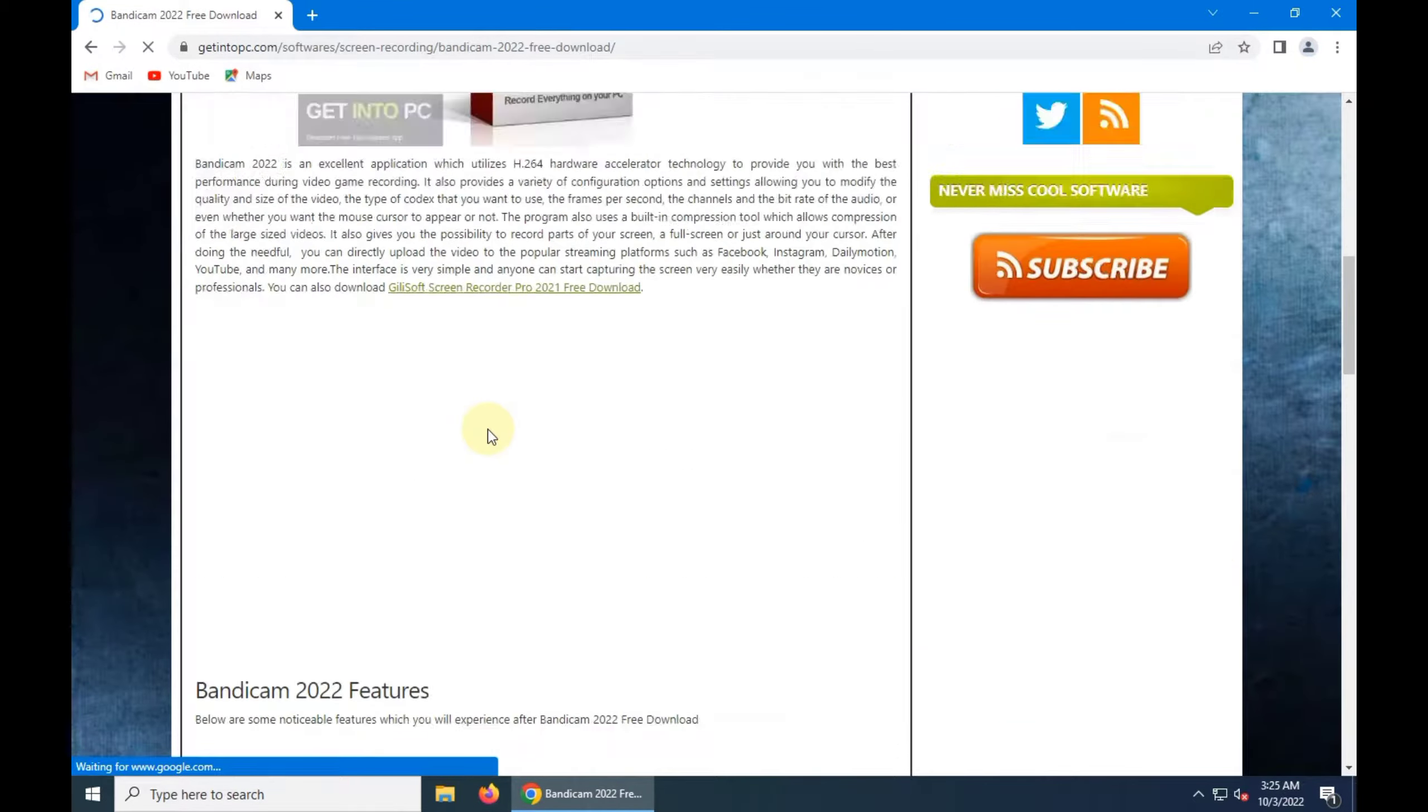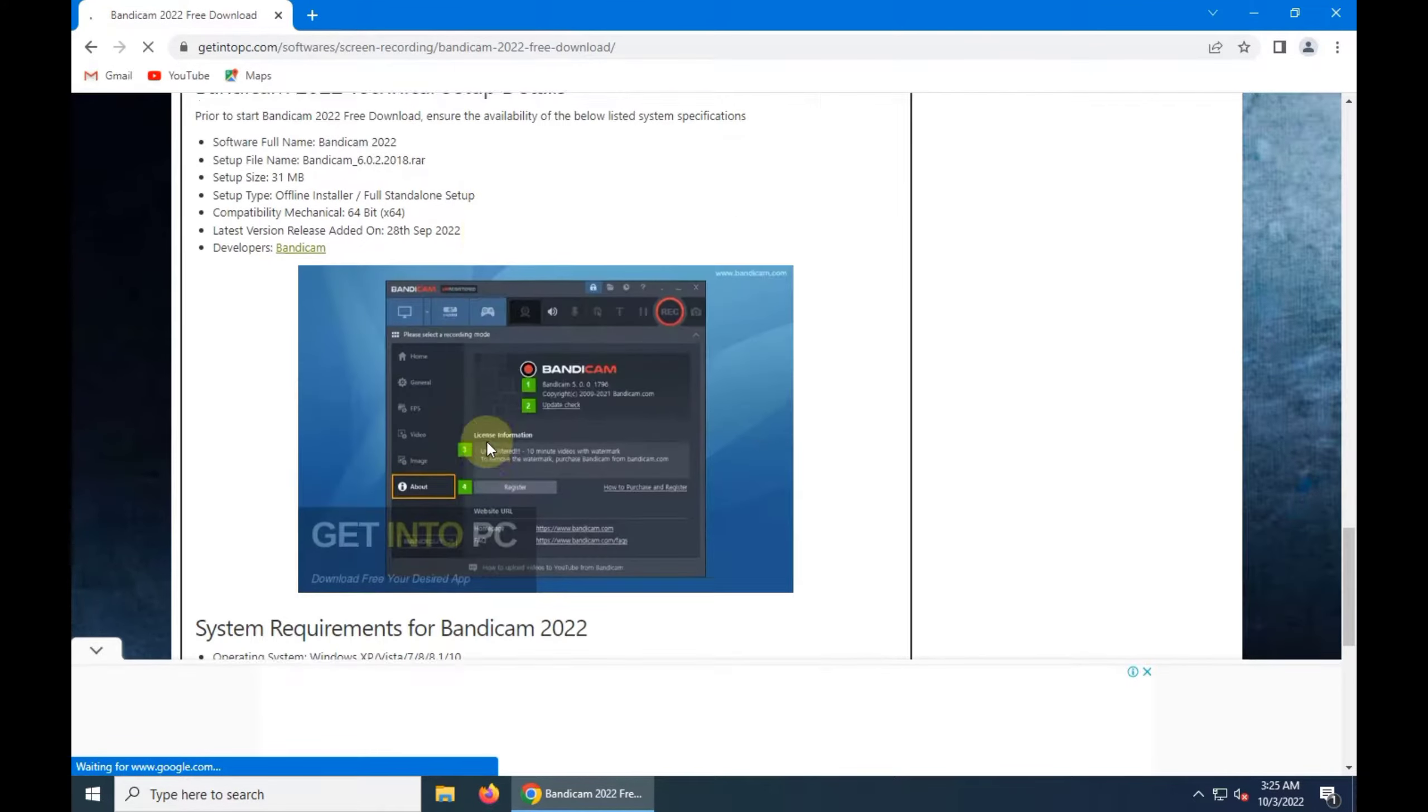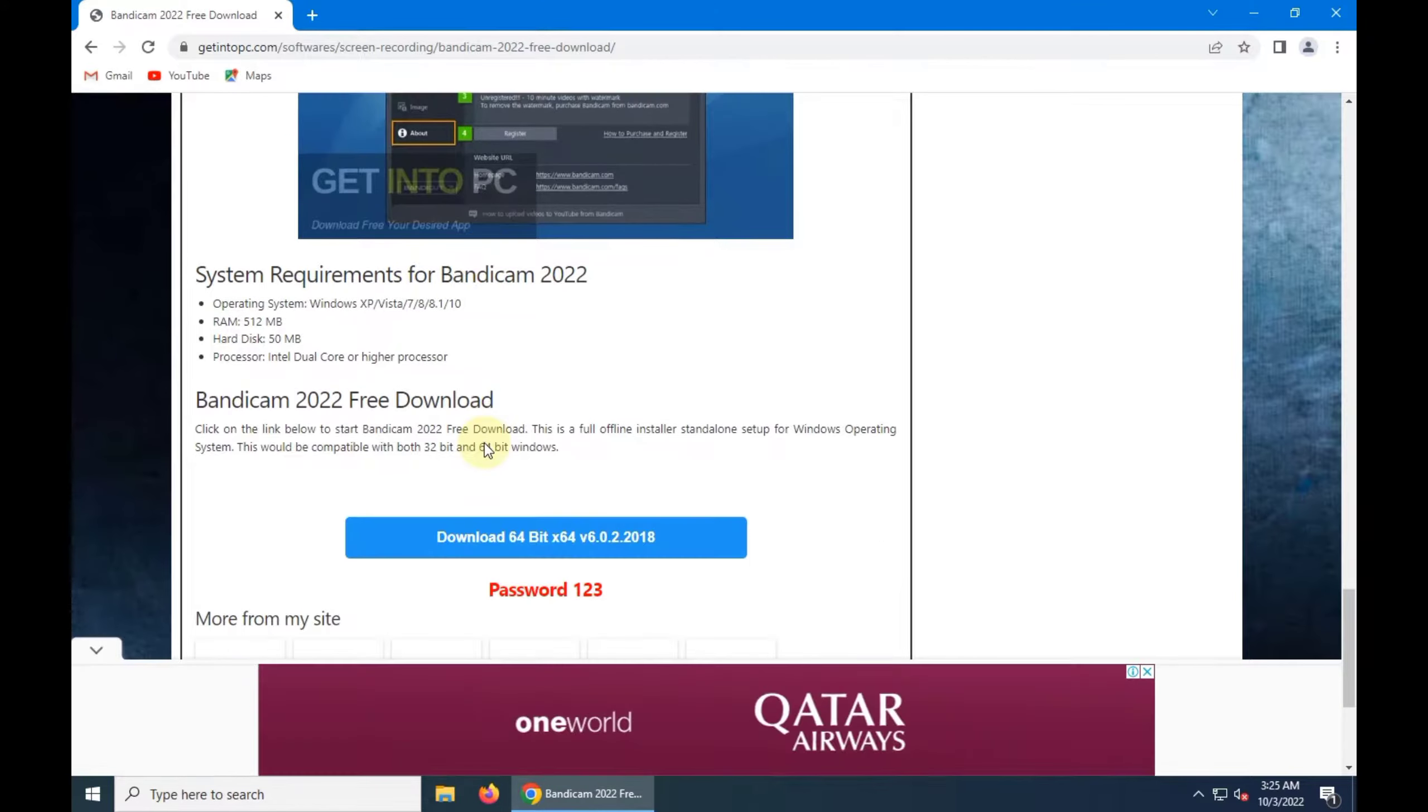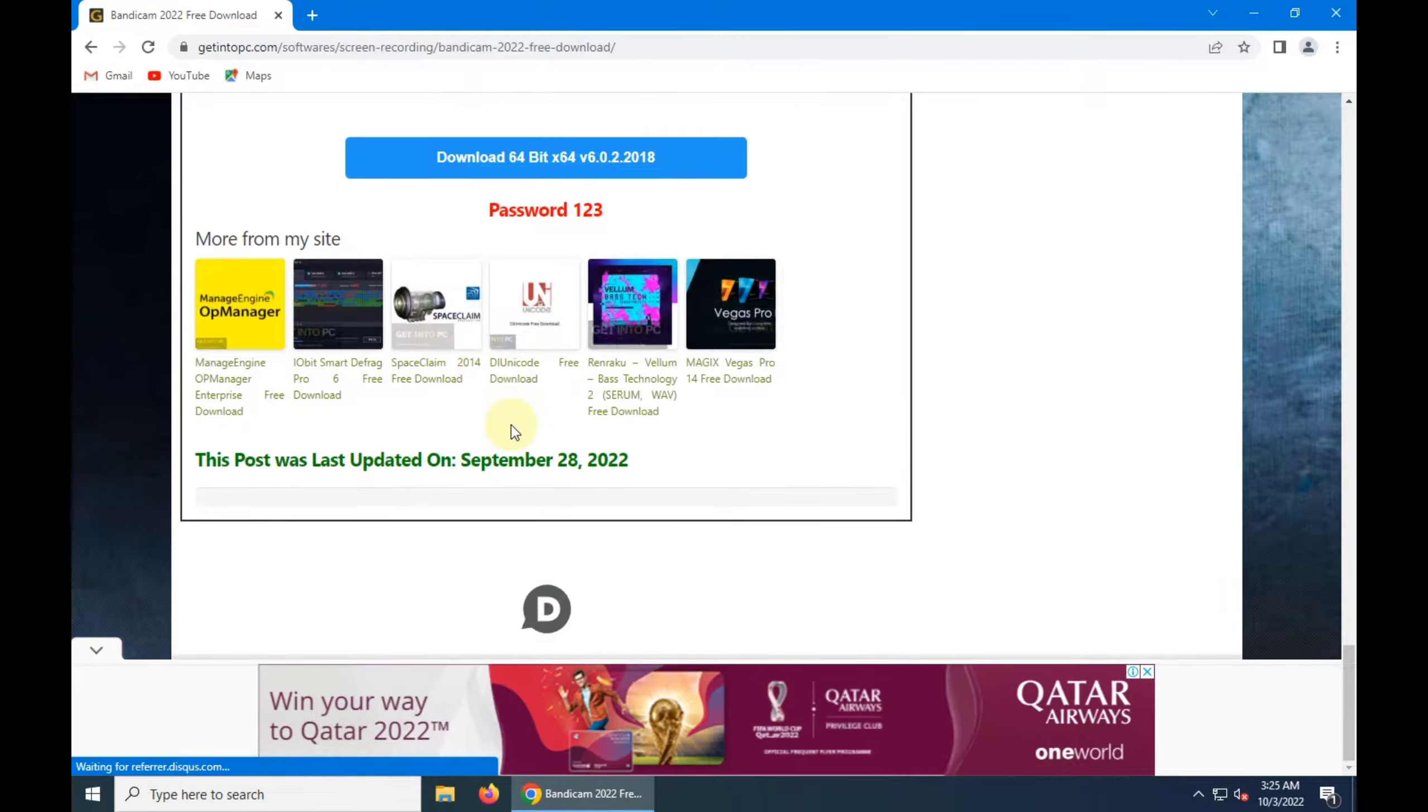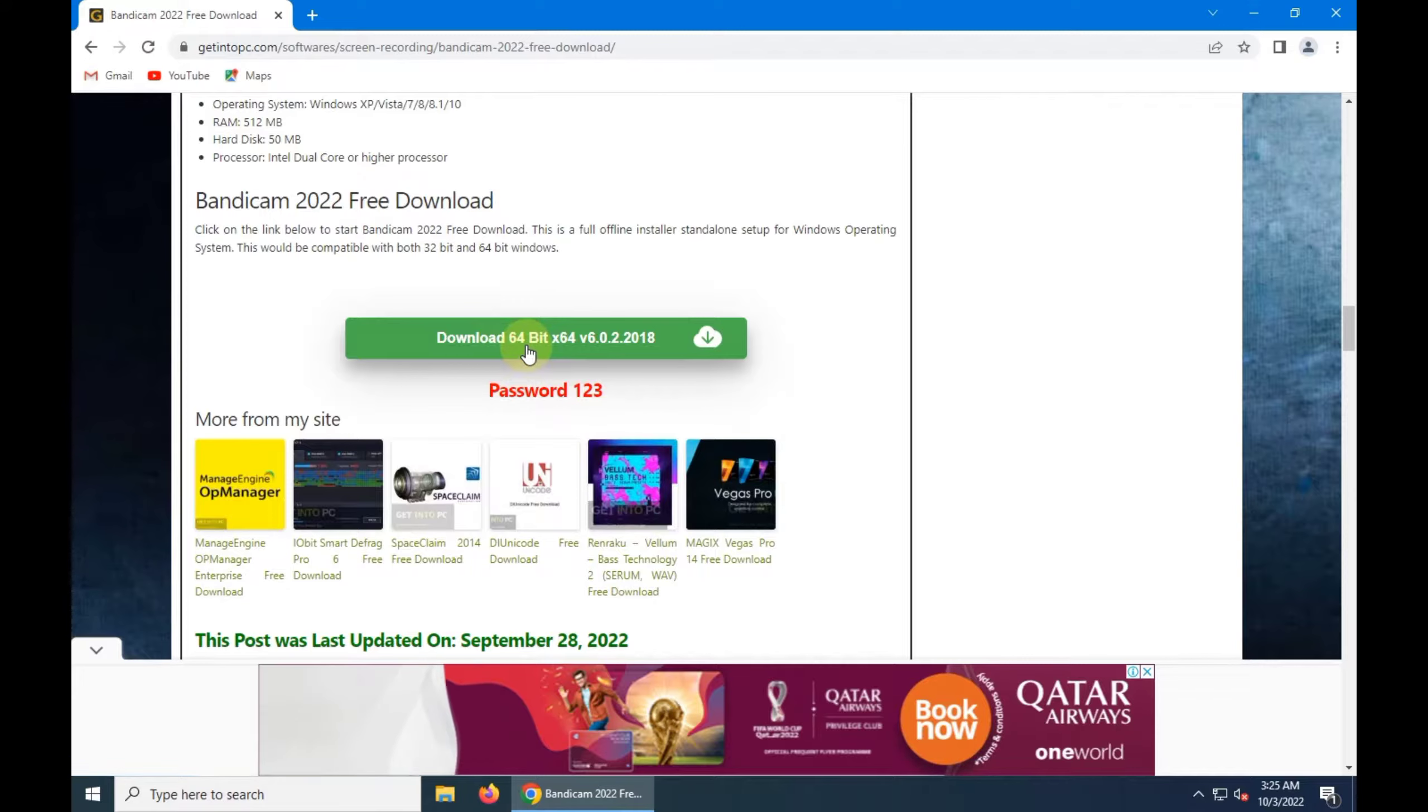After that scroll down and you can find an icon download 64 bit, yes, click on it.